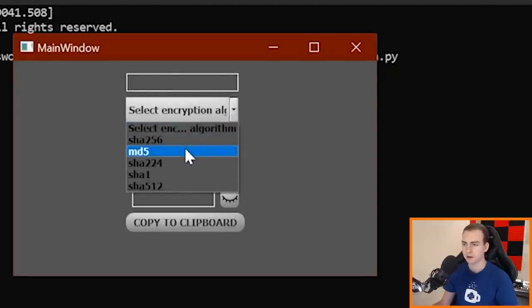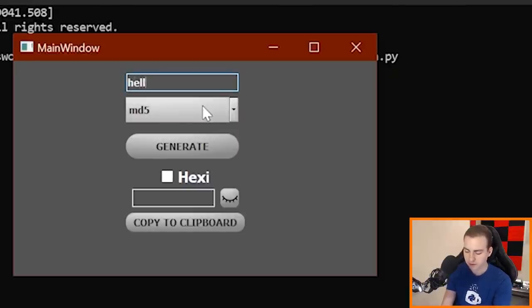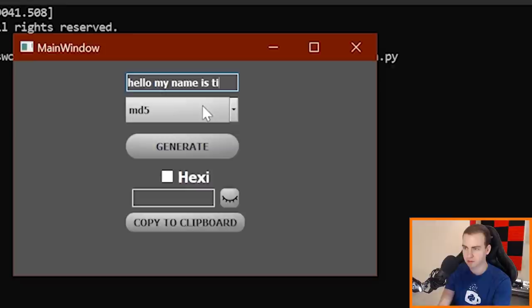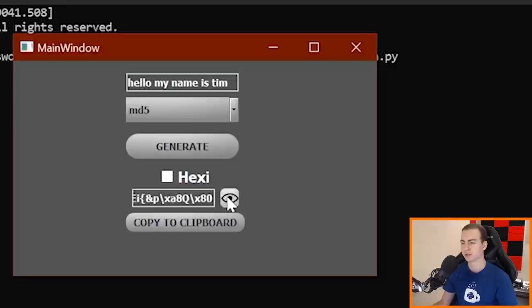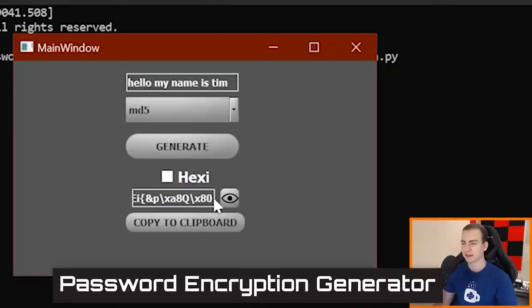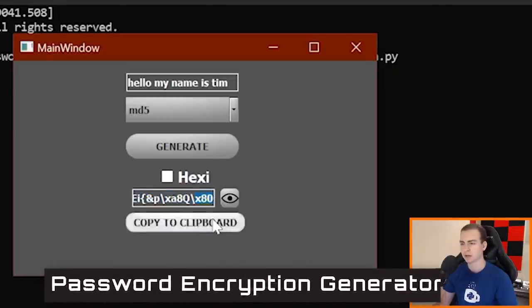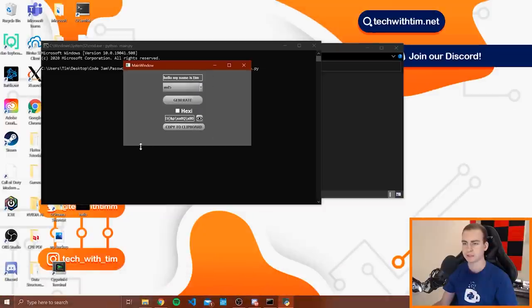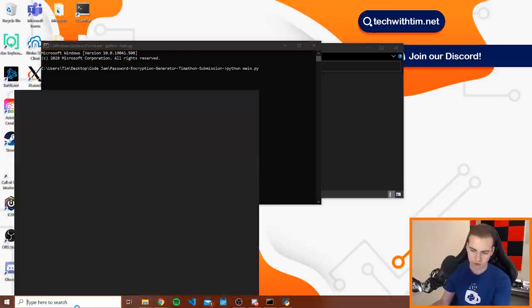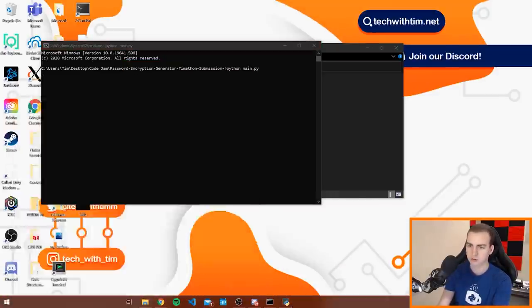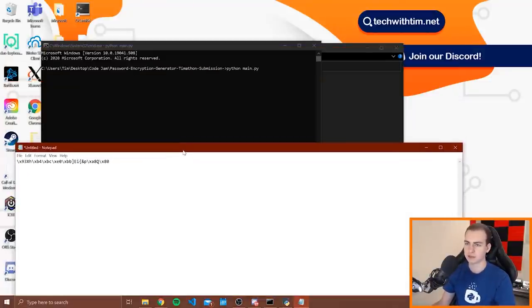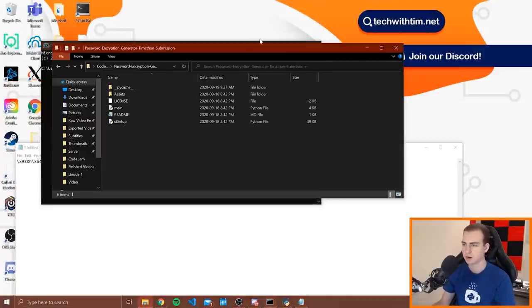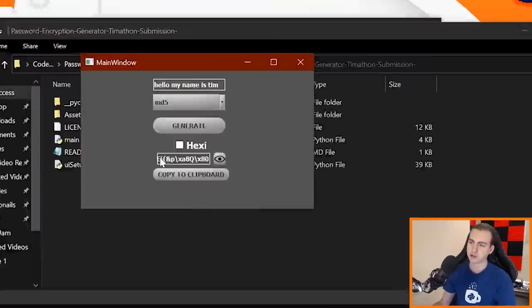Alright, so here it is. A little bit small and some of the stuff is kind of cut off. That's fine, but let's pick a method. Let's go MD5. Let's go hello my name is Tim. Let's see how this is encrypted. I guess I can view and unview. Oh okay that's kind of cool. Like I open, I shut, and it gives me the encryption. Nice. And I can copy it to clipboard. Let's see if this actually works. Notepad, paste. Awesome, so that does indeed work. That's great.